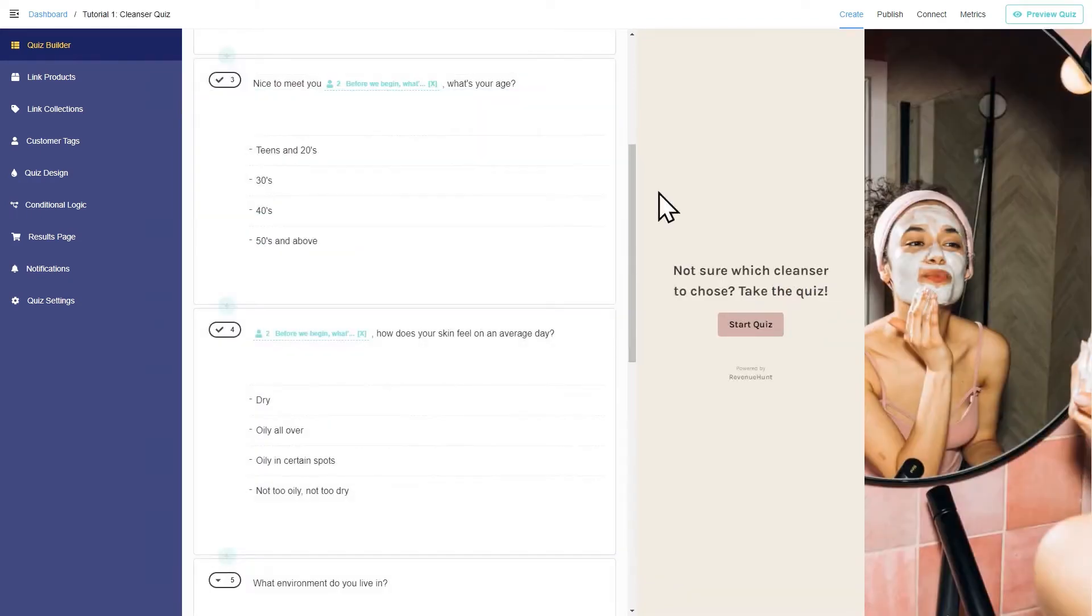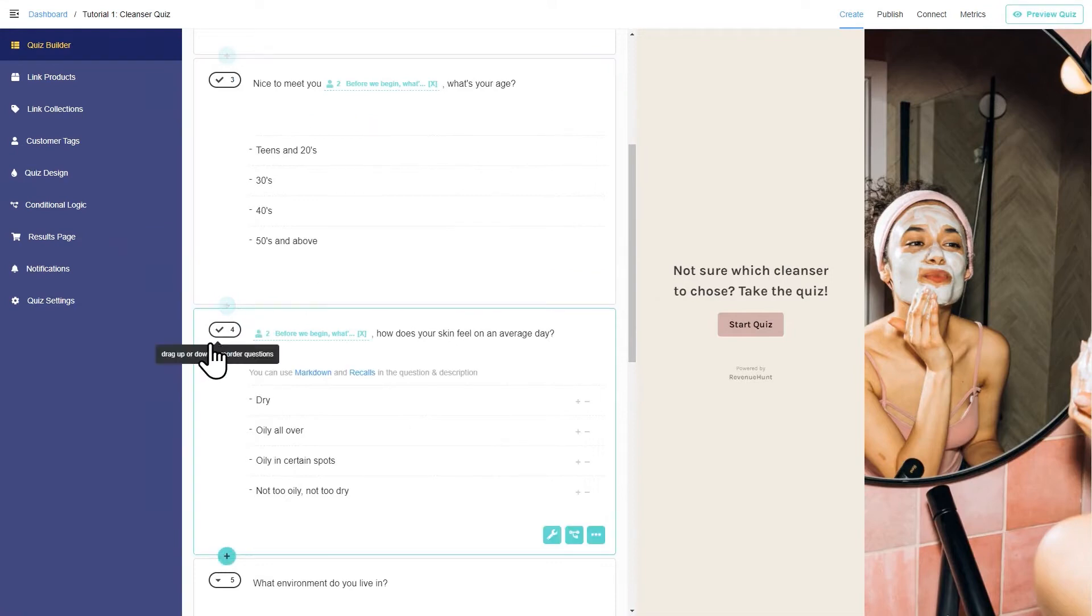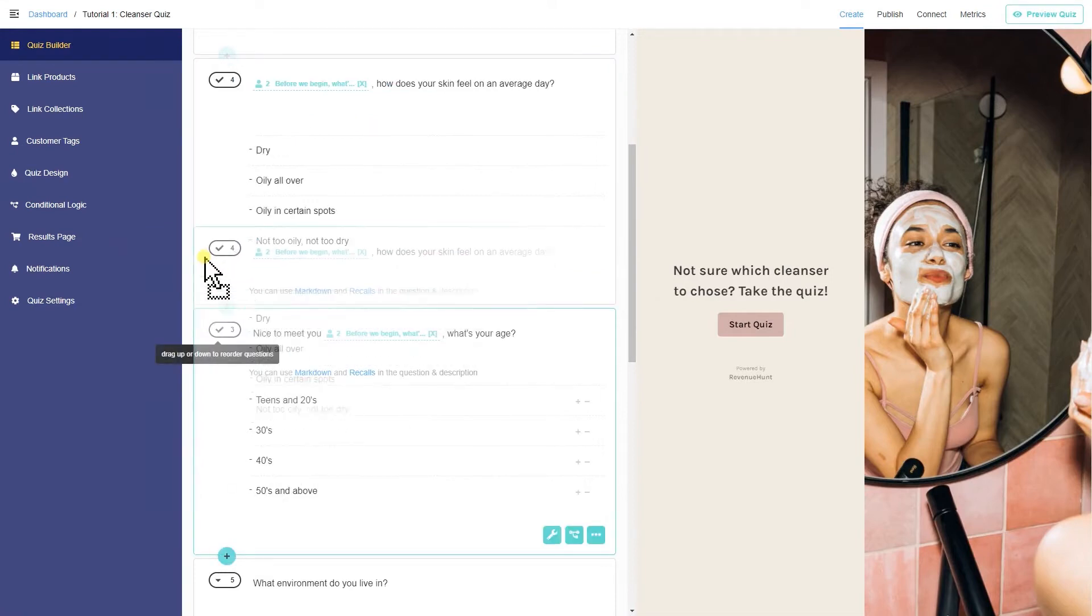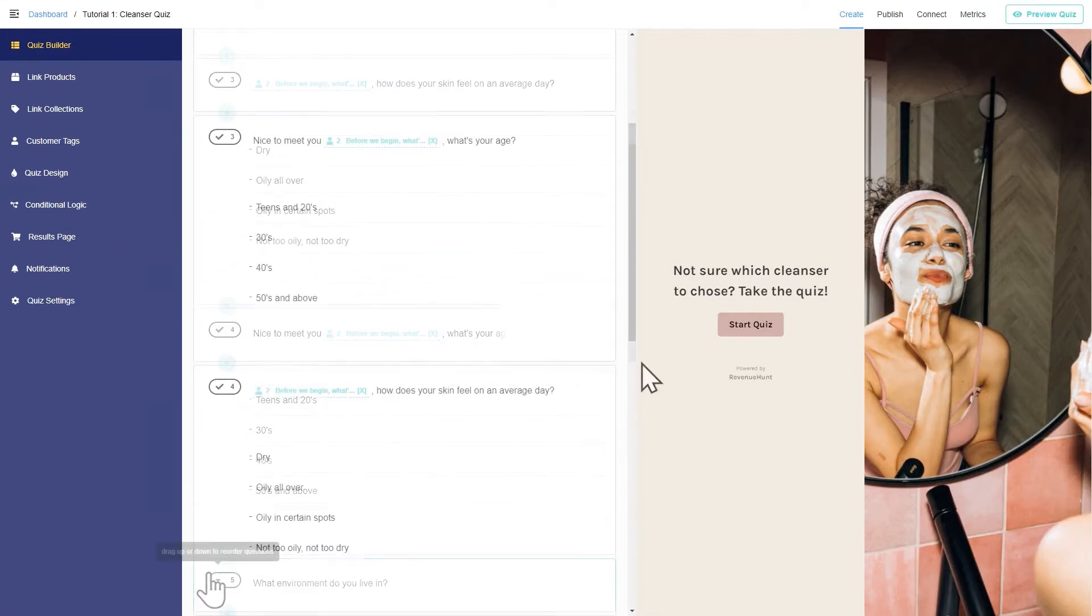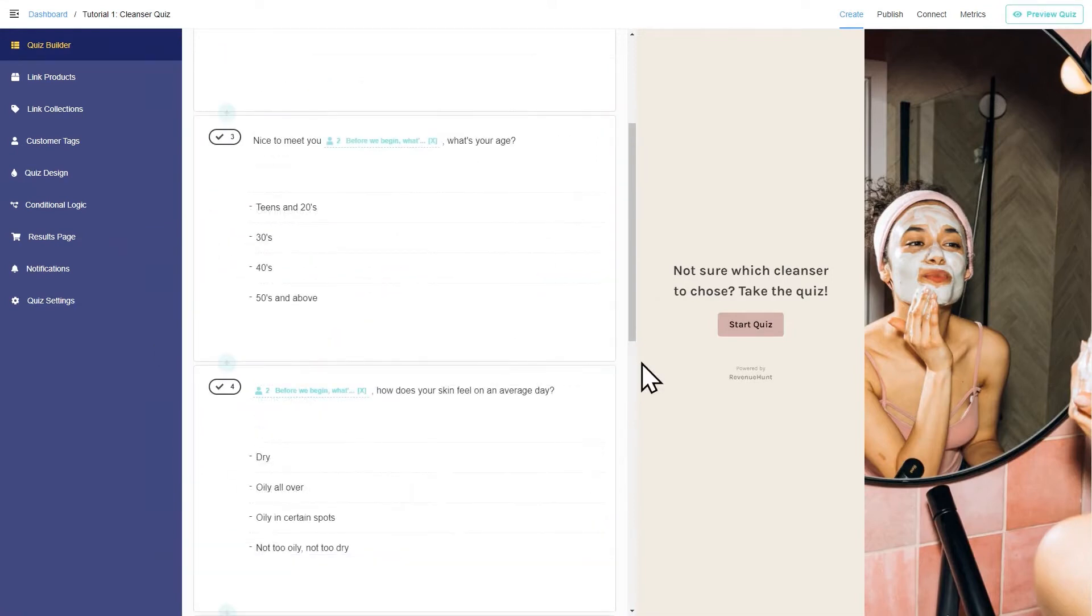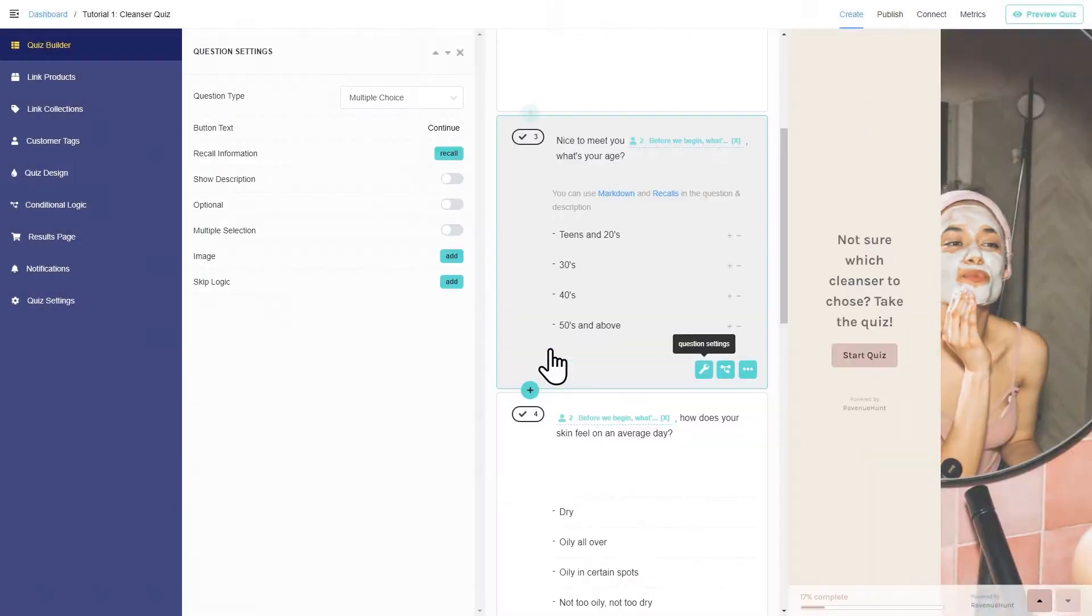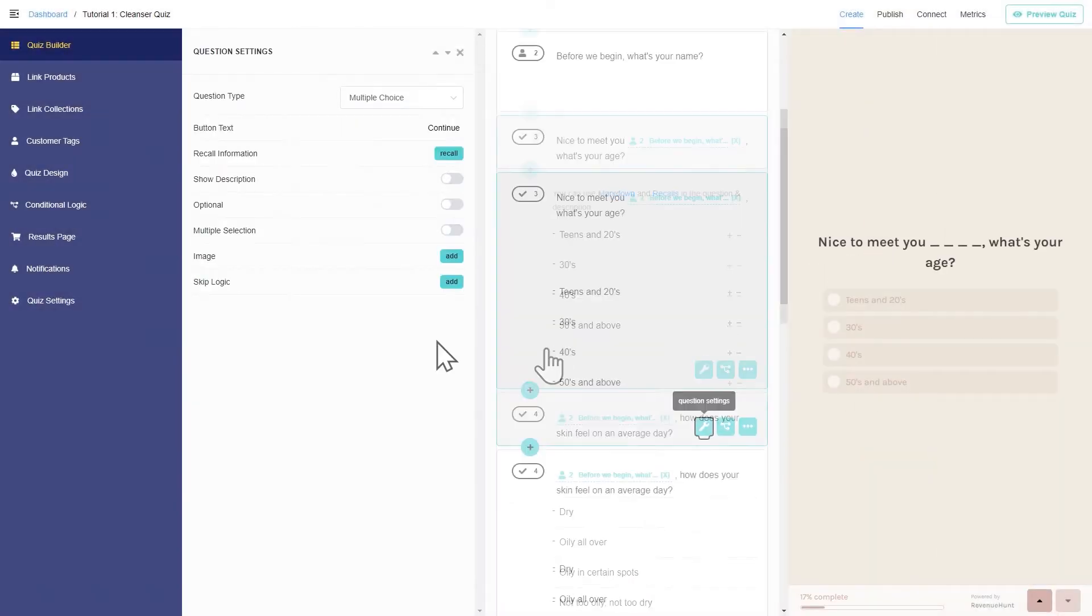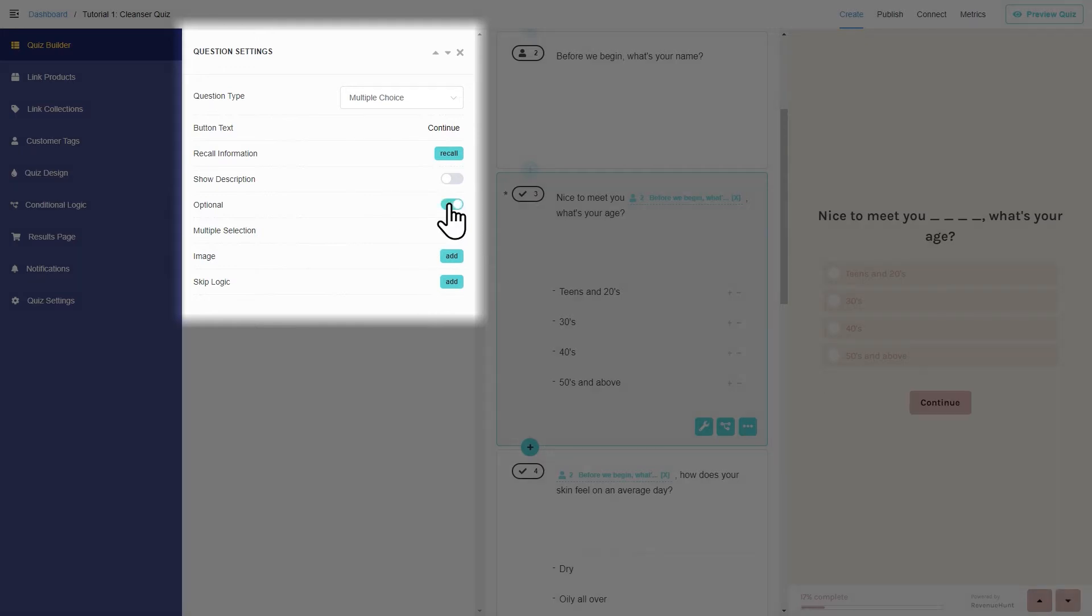Once you've added your questions, you can drag and drop to move them around. To change question settings, click on the little wrench icon. Here you can change things like making the question optional or allowing multiple answers.